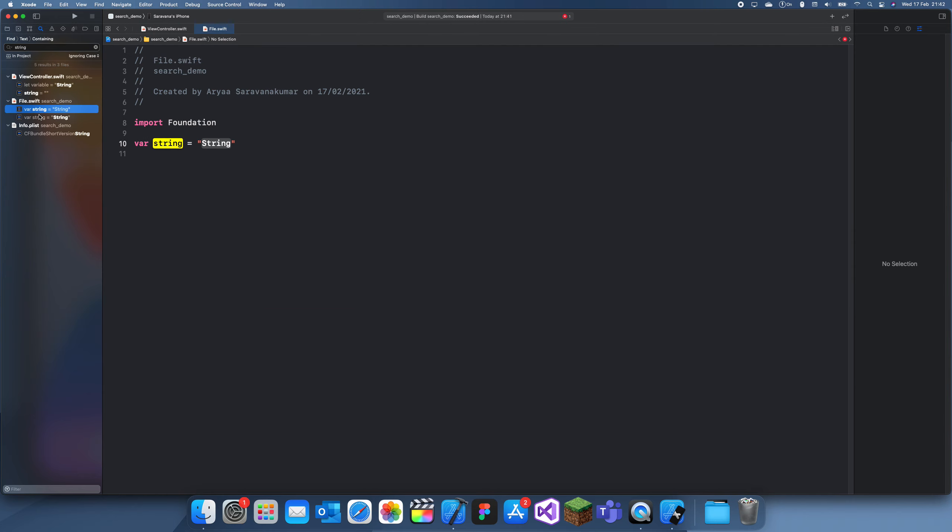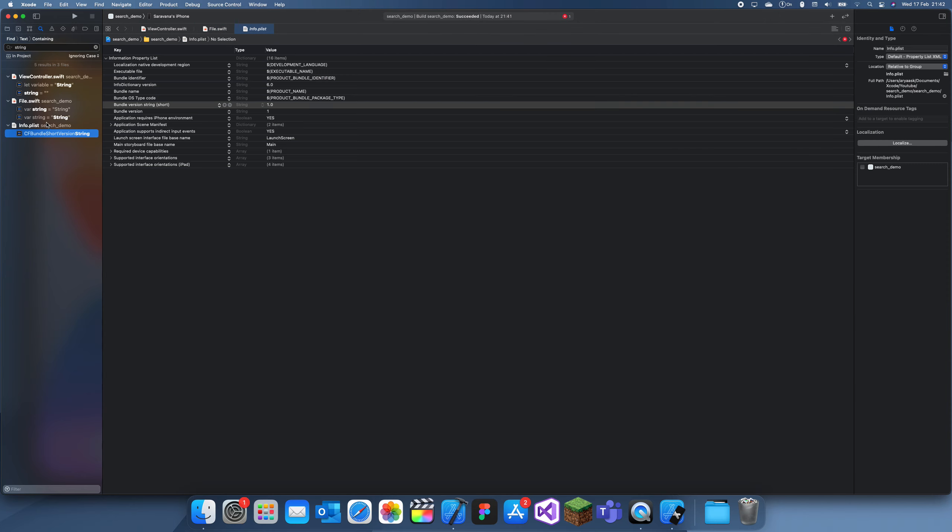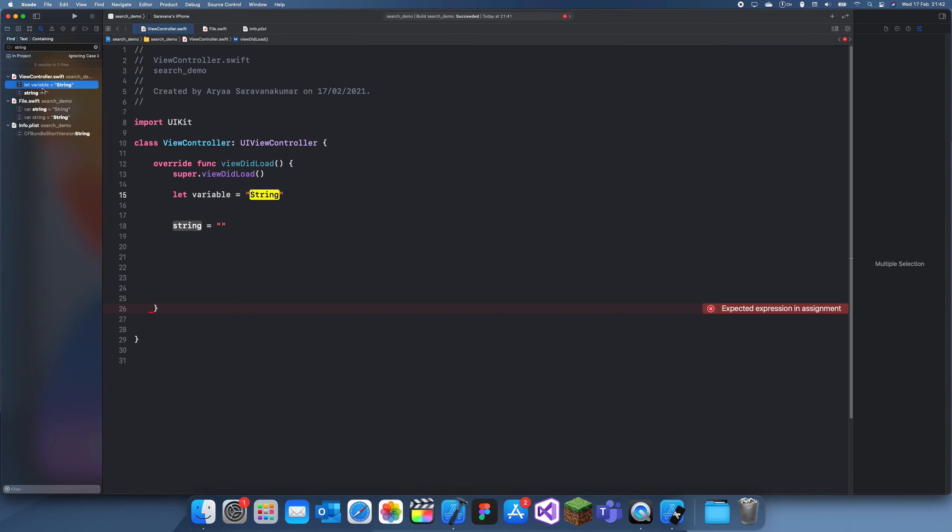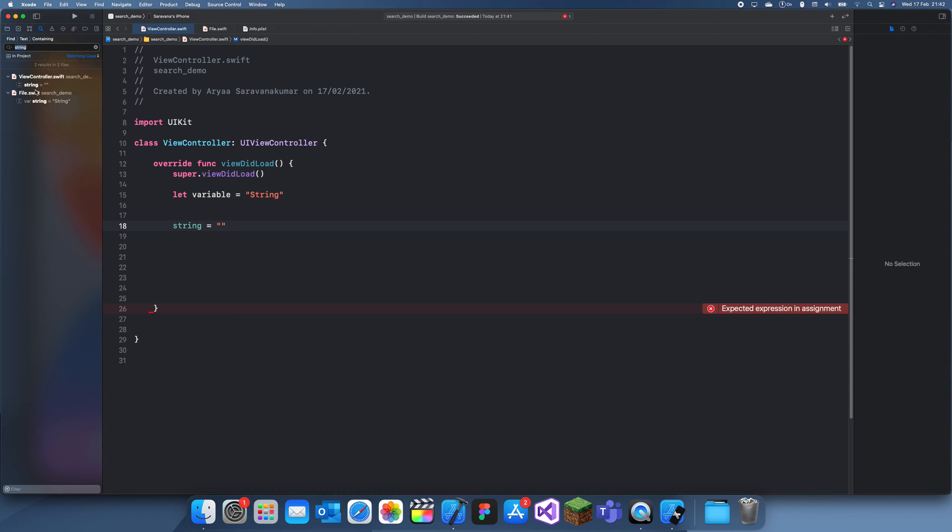And we're working on a variable string and you can see it has a lowercase. So if we turn on matching case and I click enter again, you can see we have the bit where we change the variable and then we have the declaration.